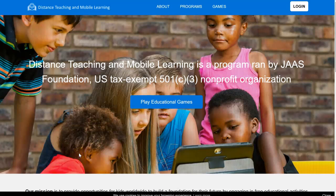Hi there! Today, I will show you how to create a student account for DTML.org. Let's get started.